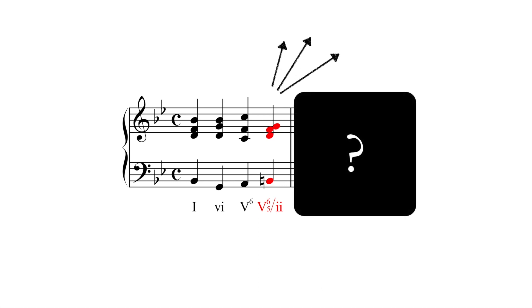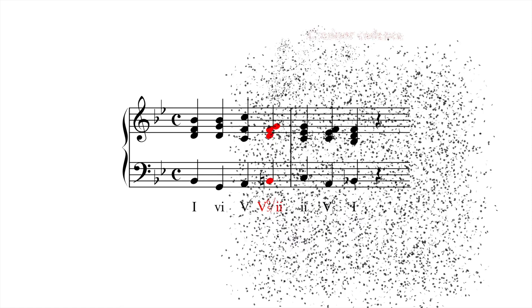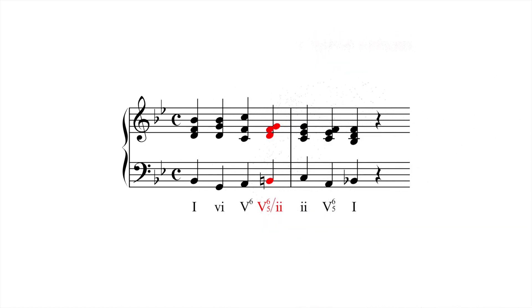It could confirm C minor as the new tonic by staying there for a while and cadencing, or it could do what happens here, simply proving to be a detail in the overall Bb phrase.